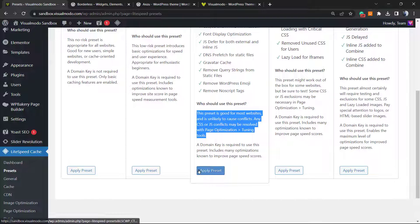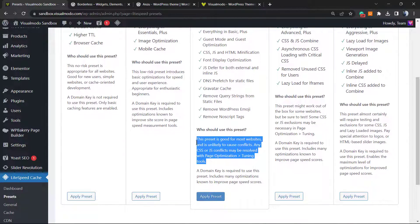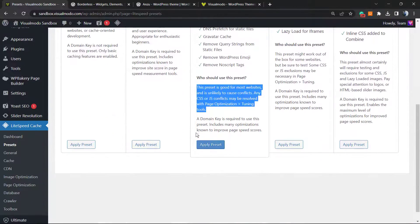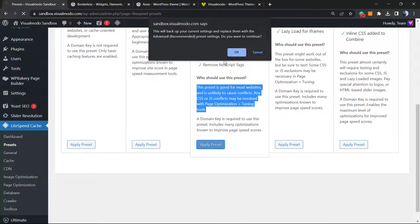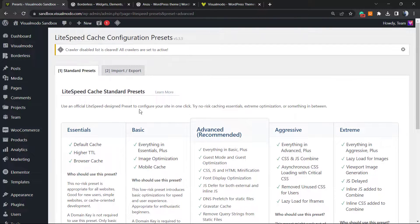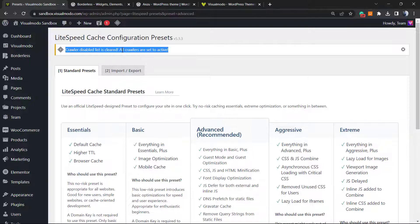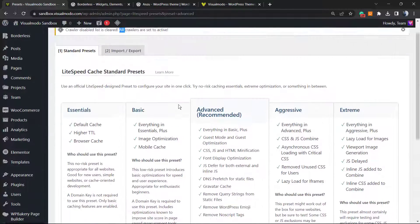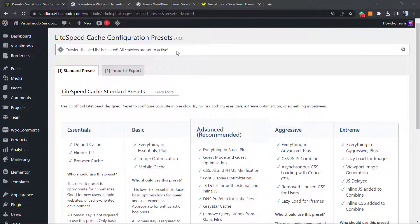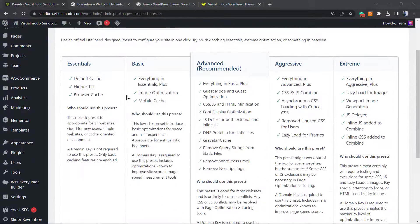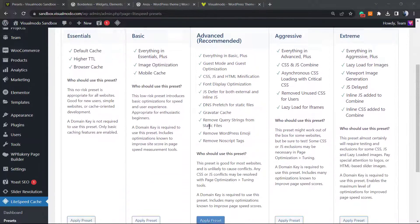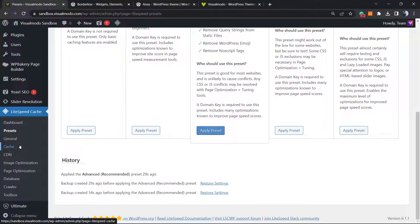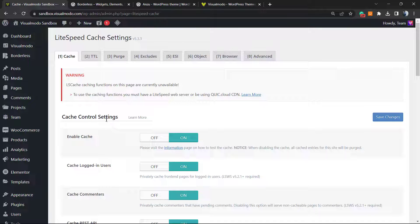What you can do, instead of going to every setting one by one, all you have to do is click right here on Apply Preset. The settings are now already enabled, so we have applied all of these settings. If I move right here to the Cache option in LiteSpeed, I can see the cache control settings already present and working just fine.